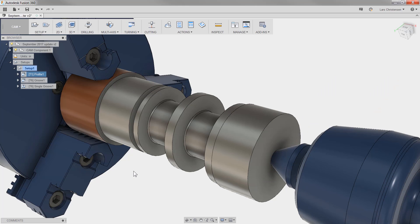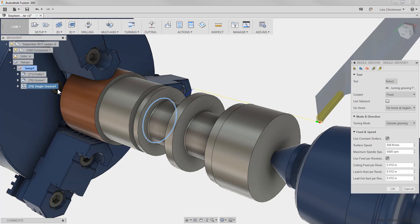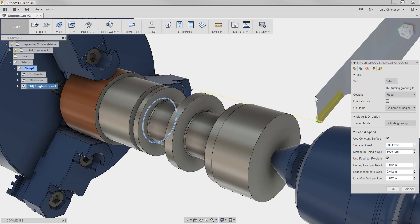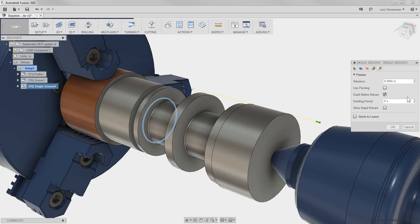Next one is adding a dwell at the bottom of a tool path before retracting. This is one of my favorites, mostly because it comes directly from one of you. Users were adding a dwell manually in the code before retracting when using a single groove operation. This will improve the surface finish. Now, we are all about good surface finish. So now, in the single groove operation, on the passes tab, you will find a dwell before retract. And as you can see, now you just need to add how long.